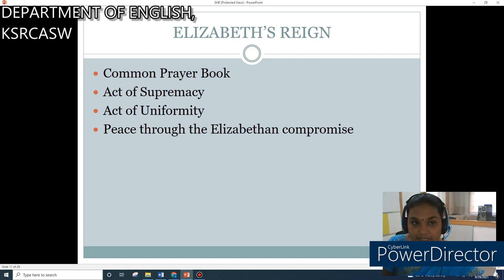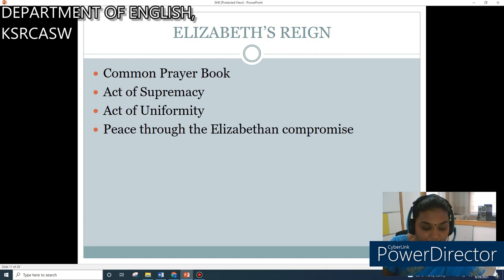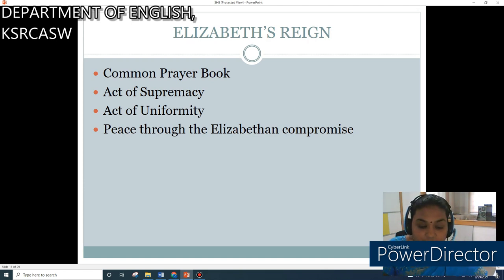When Elizabeth came to the throne, she introduced a common prayer book and also the Act of Supremacy and Act of Uniformity. The Act of Supremacy made the Church of England independent of Rome but gave Elizabeth the less provocative title of Supreme Governor rather than Supreme Head of the Church of England. The Act of Uniformity placed upon all clergy the duty of conducting services strictly according to the prayer book, and imposed on all people the duty of going to church every Sunday and on holy days. The Reformation brought peace through the Elizabethan Compromise, whereas in many other European countries it caused religious civil wars.